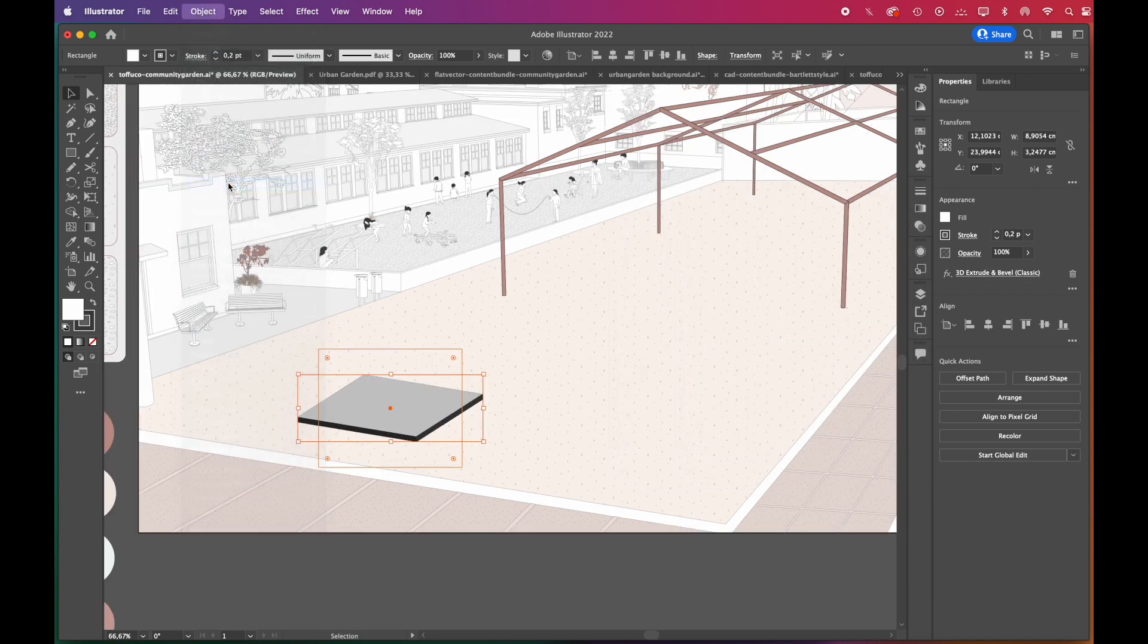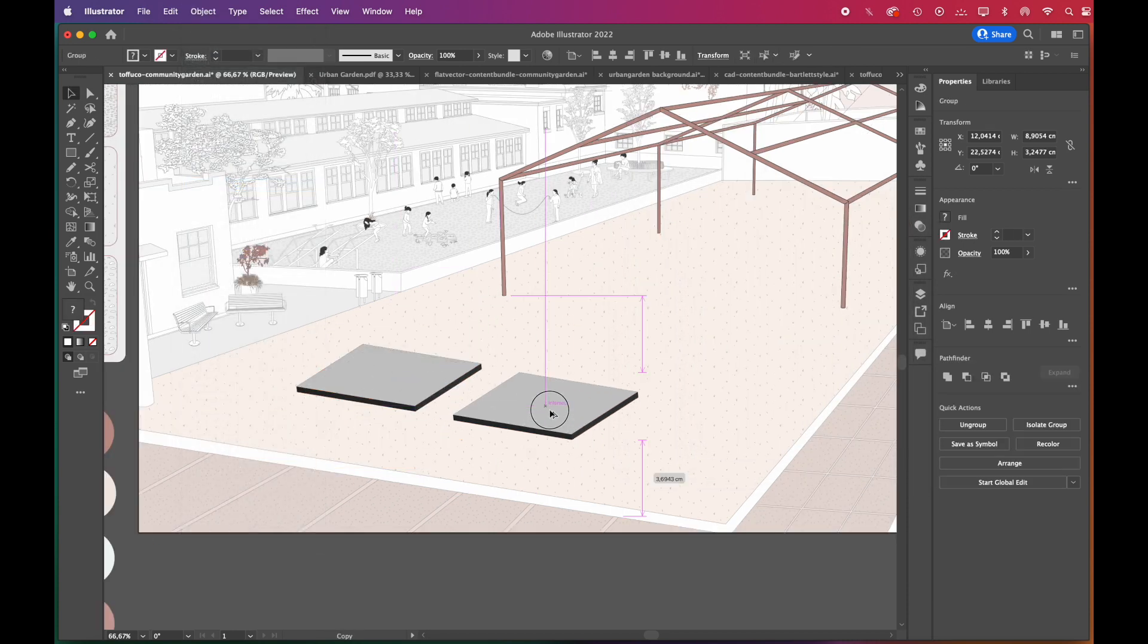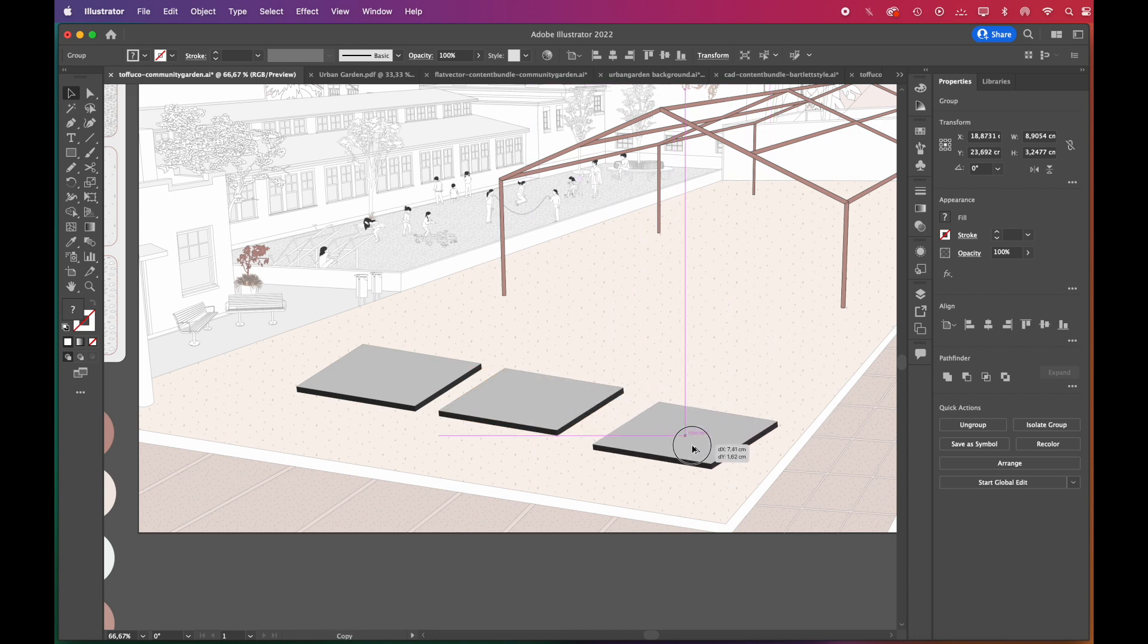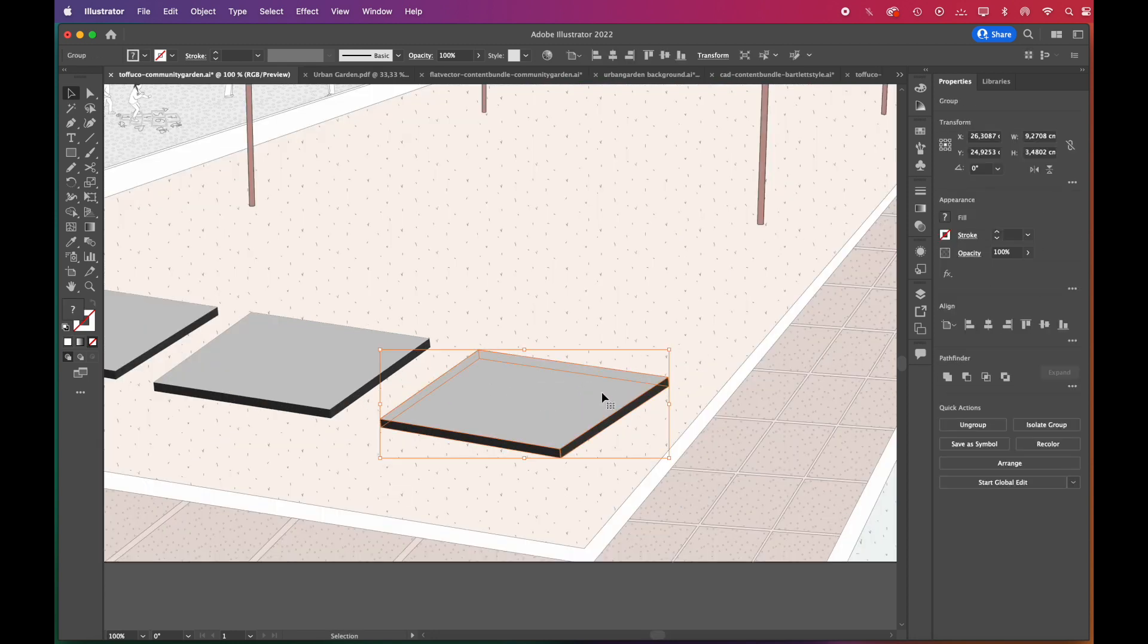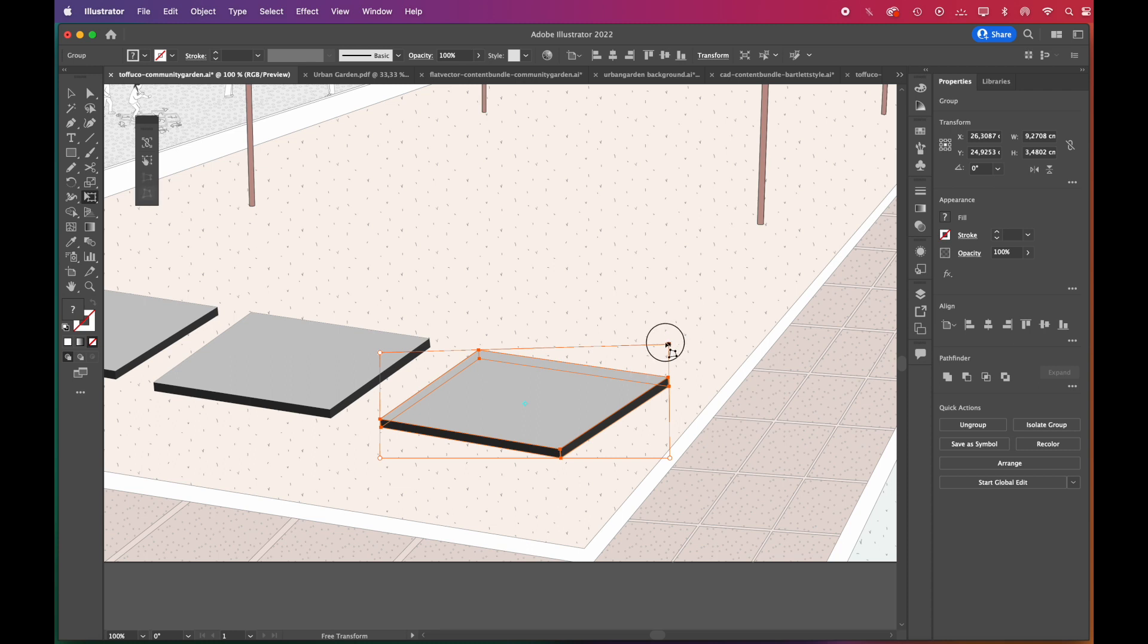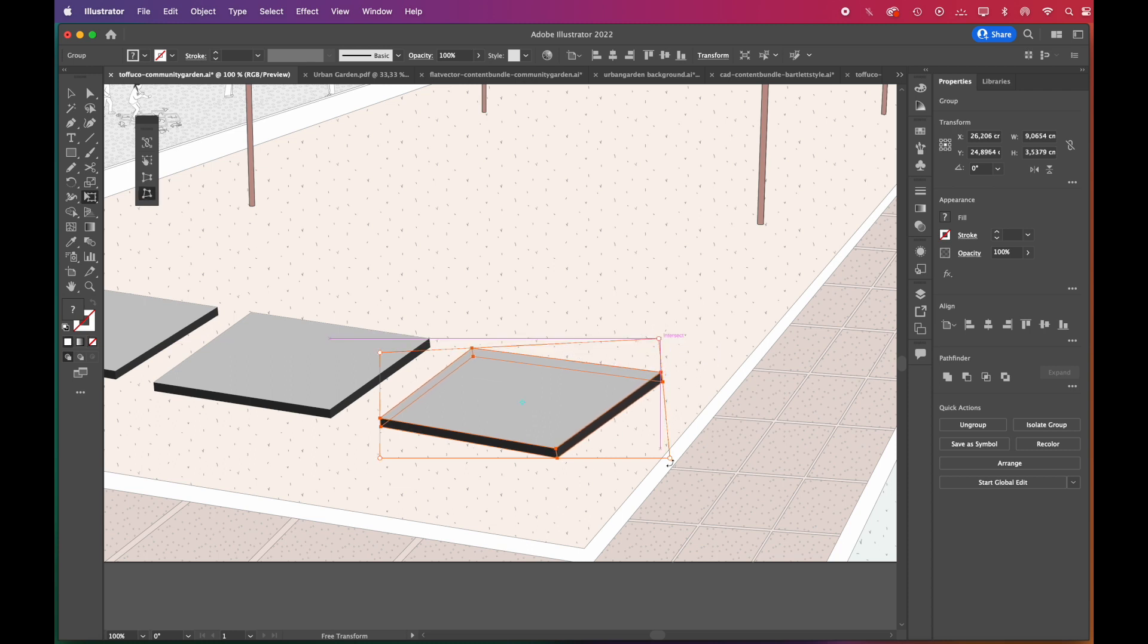We expand the shape to be able to edit it. We copied the first one, but the perspective doesn't match. To fix that, you can use the Free Transform tool. We'll choose Free Distort and adjust the angle.